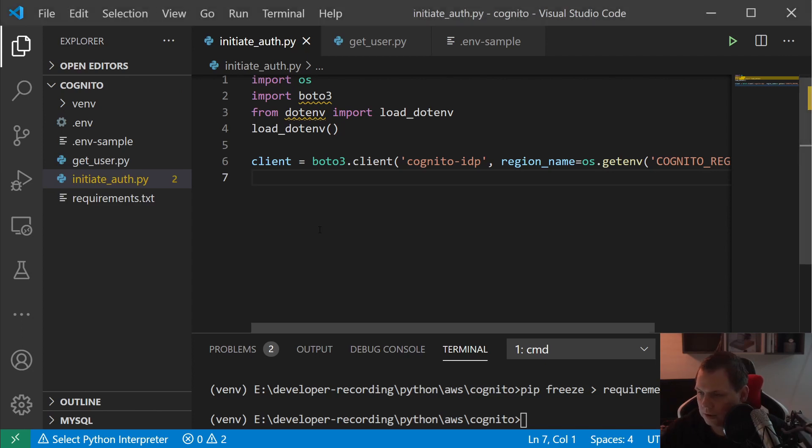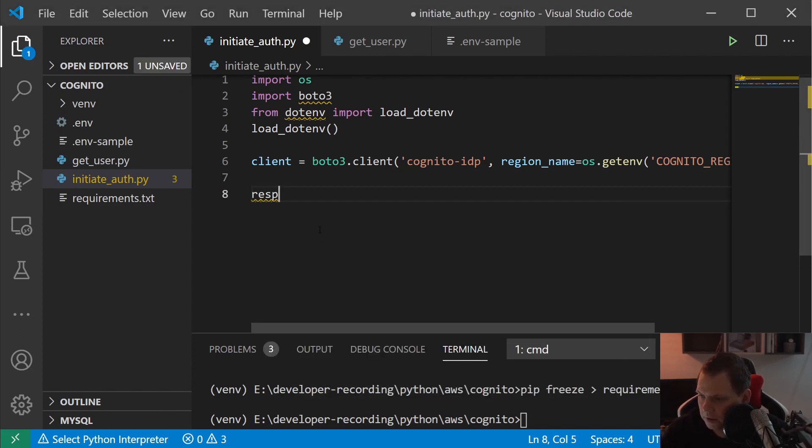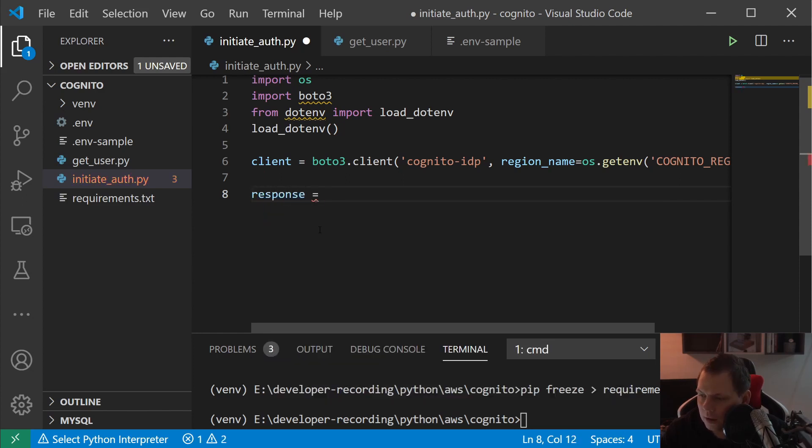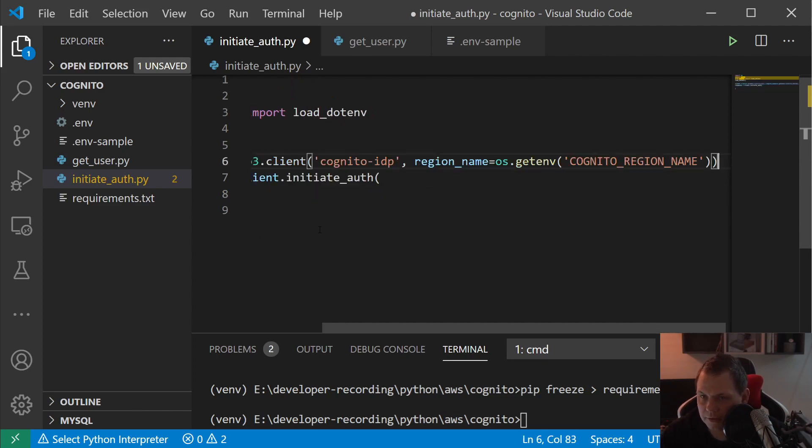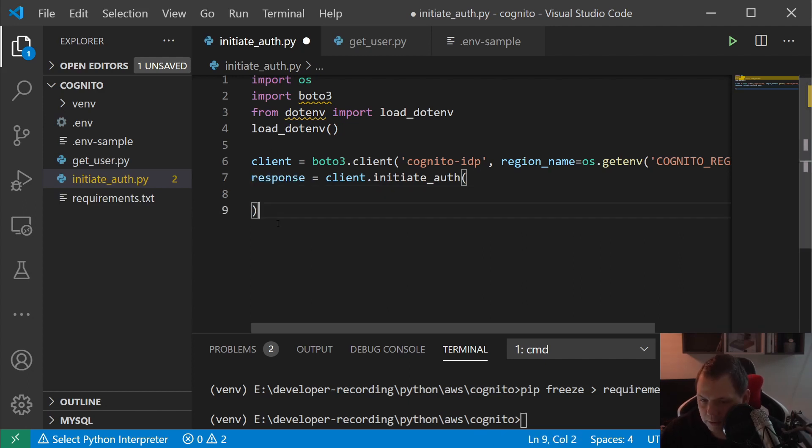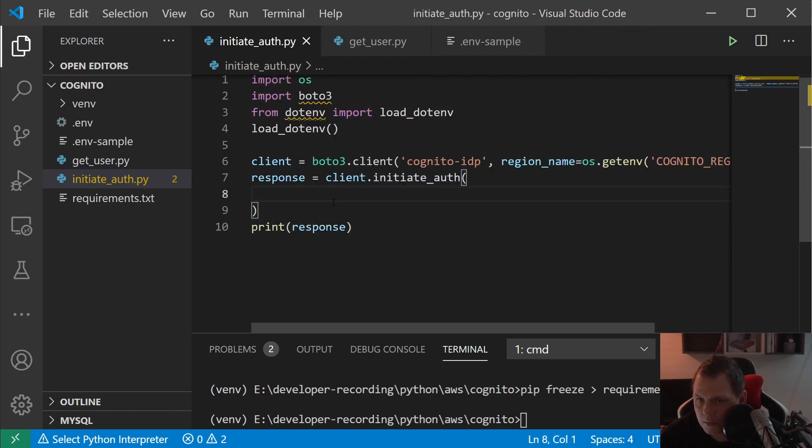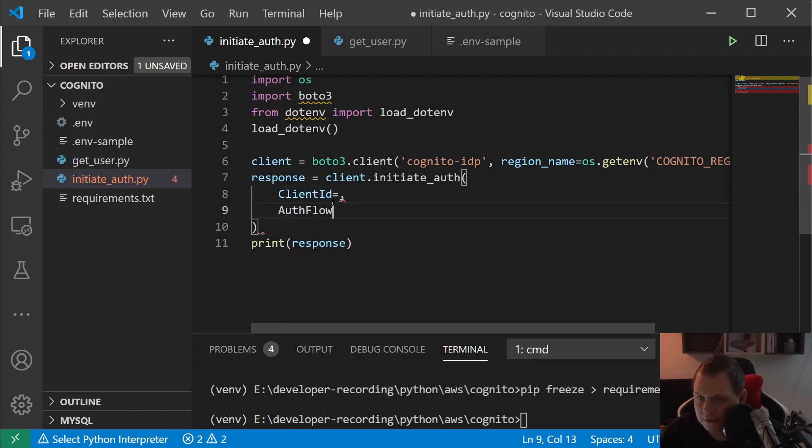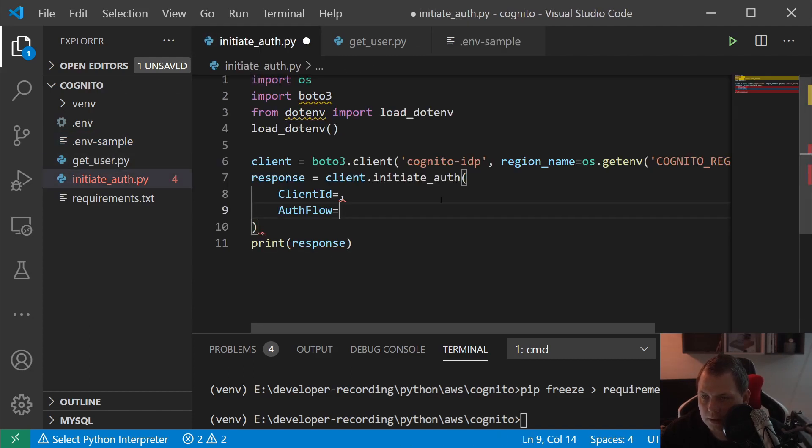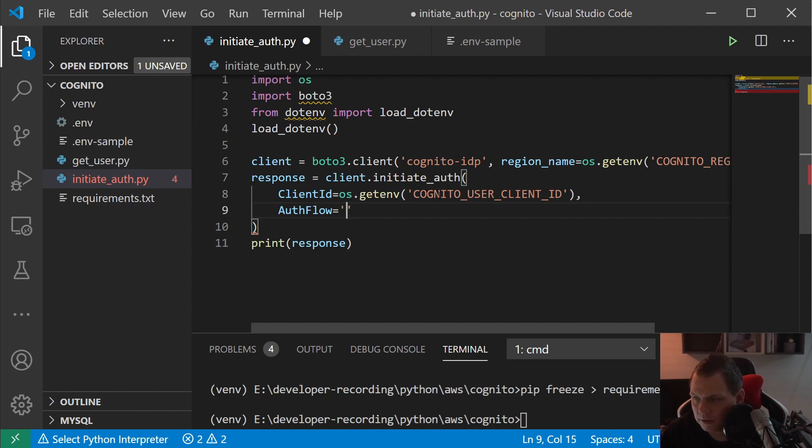The first thing we are going to do now should be the response for the client. And then we have the client and we need to set up the authentication here. And what we are going to do after we have the authentication, let's just print out the response code. We need the client ID and authentication flow client here, and then we need the authentication flow should be user password authentication.